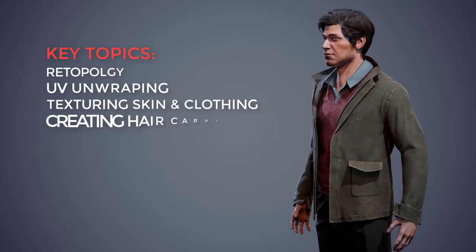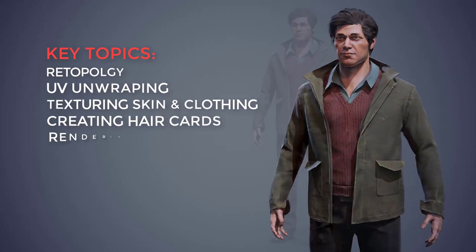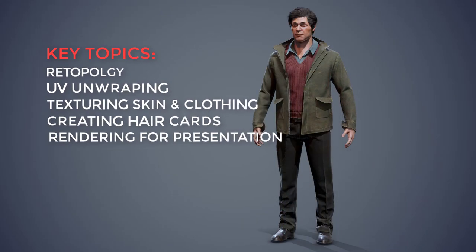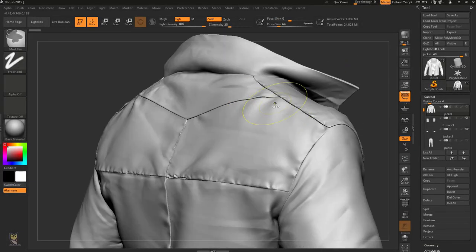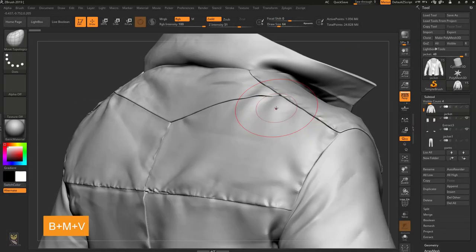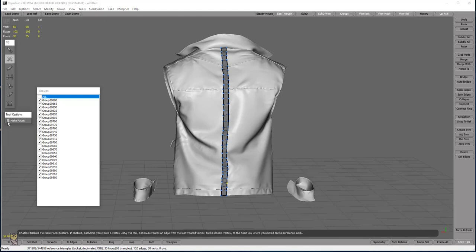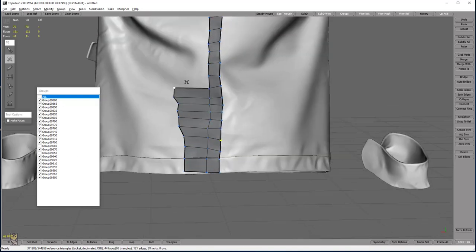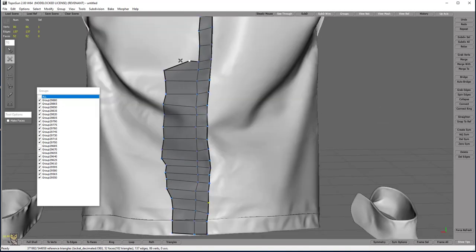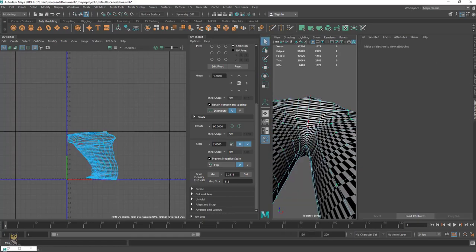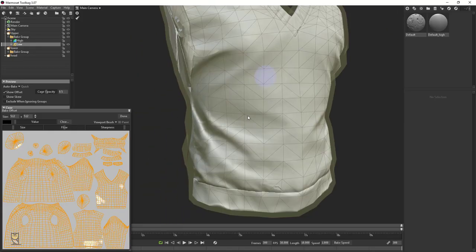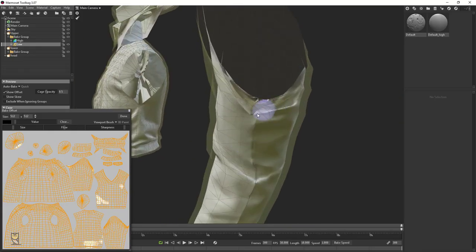In this course we will be covering retopology methods, UV unwrapping, texturing skin and clothing, creating hair cards, and rendering for presentation. I am going to start the course with a ZBrush character sculpt, take it into TopoGun to do all the low-poly work, then move to Maya for UV unwrapping.